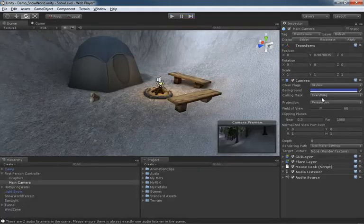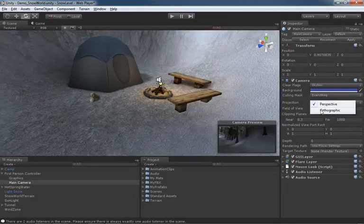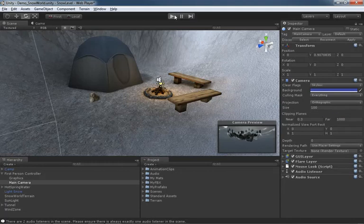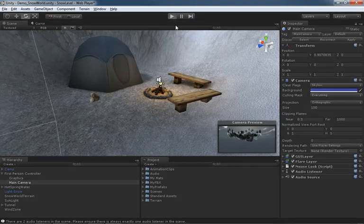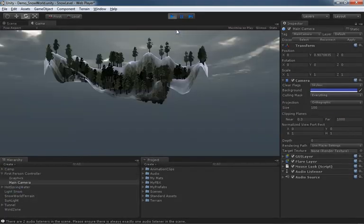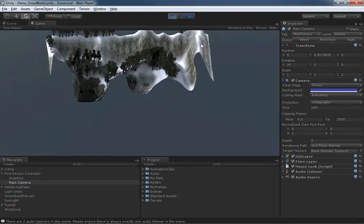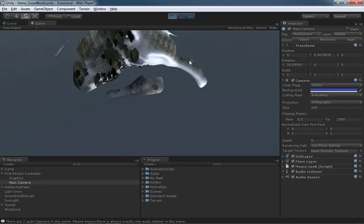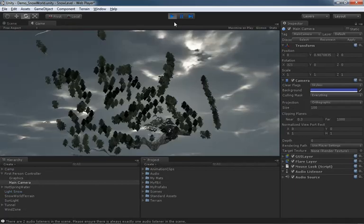However if we switch over to an orthographic view, well in terms of a first person controller this really is useless. We can't do anything particularly fun with it.